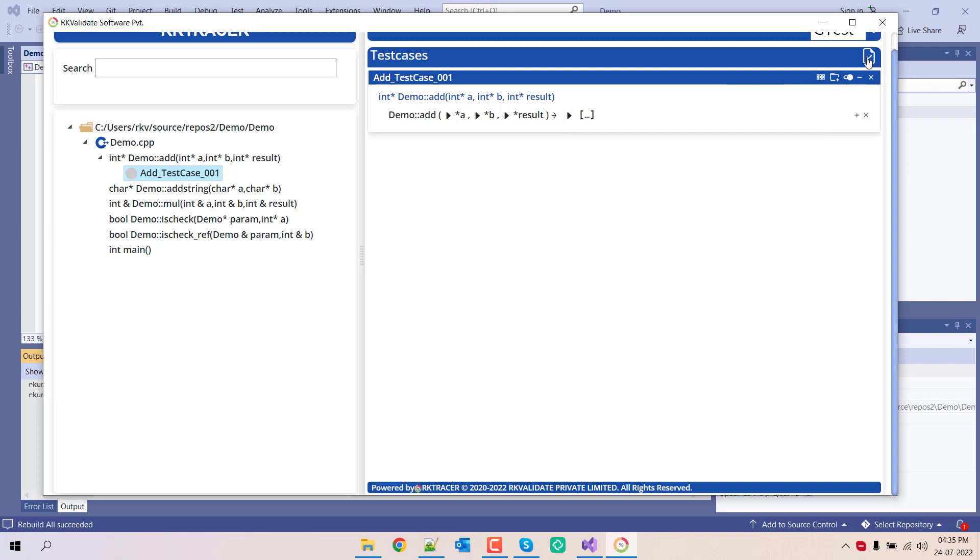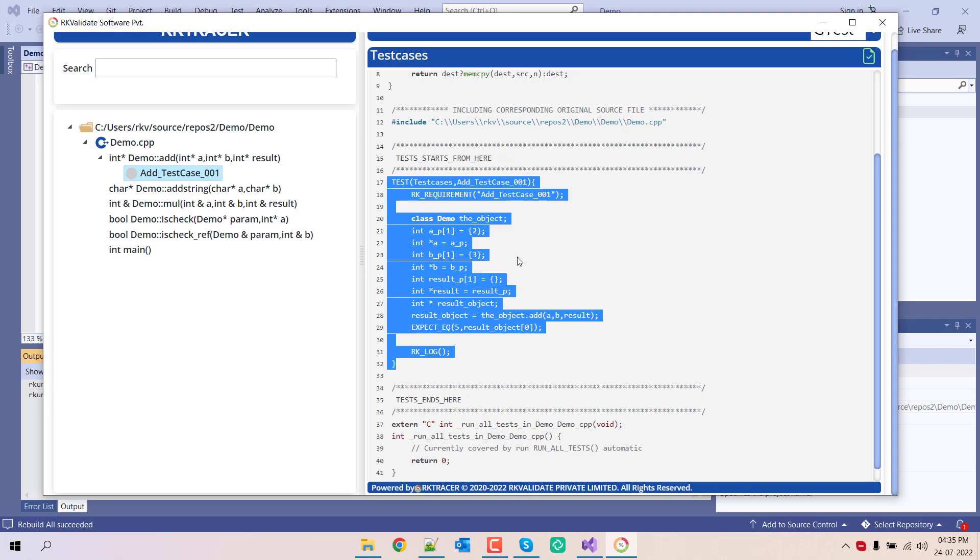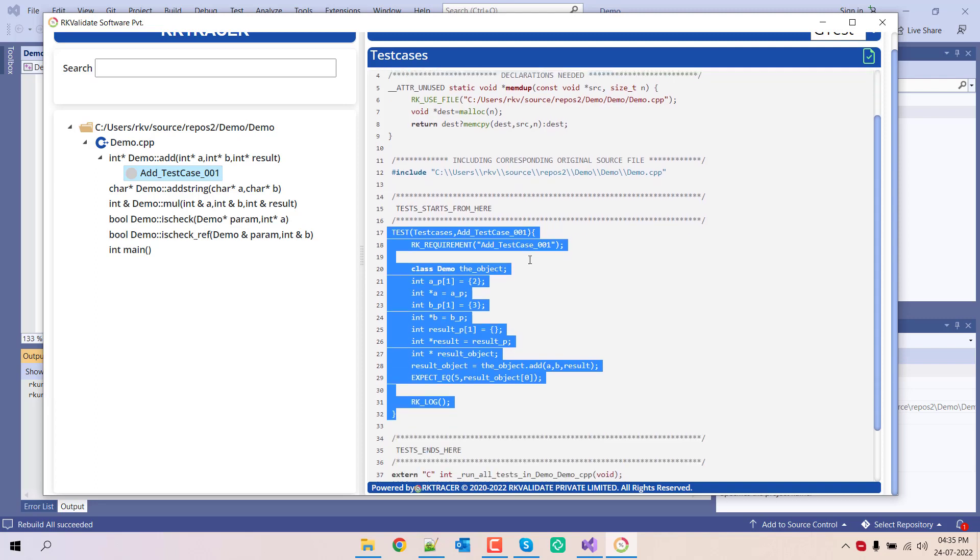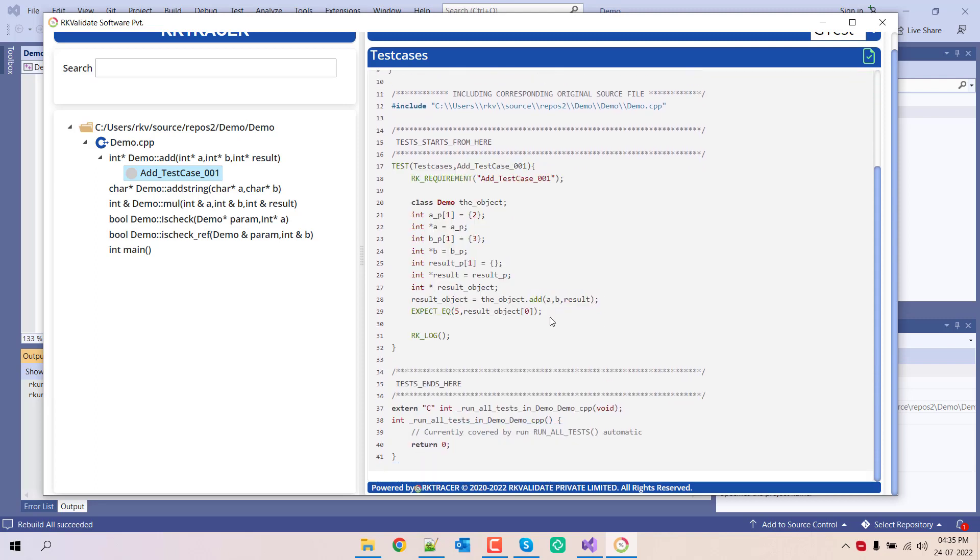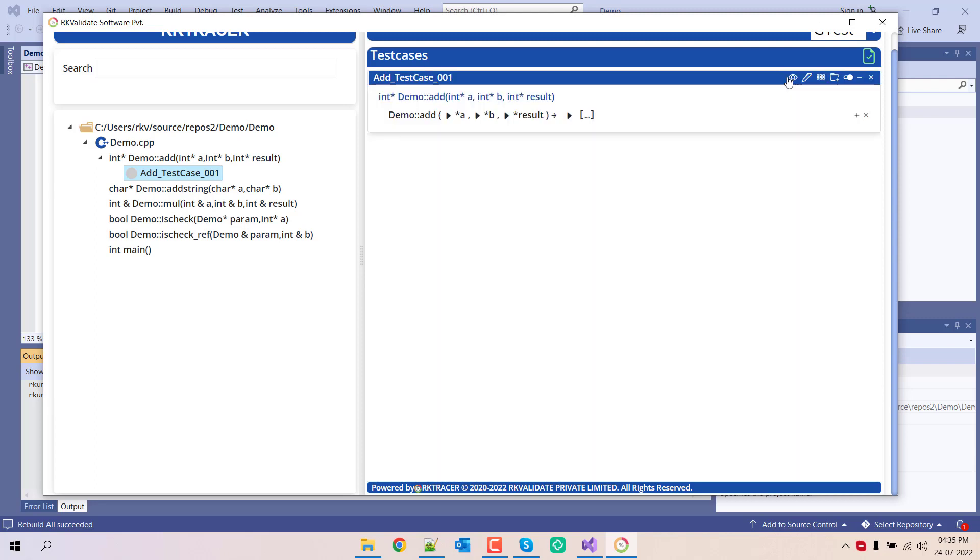The moment I save this, you are going to see additional two options to see the generated unit test. Now if you scroll up, you can see the information.